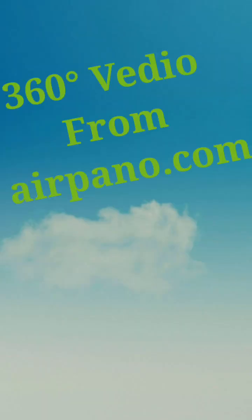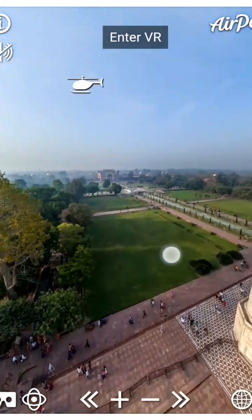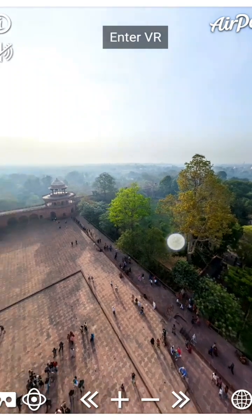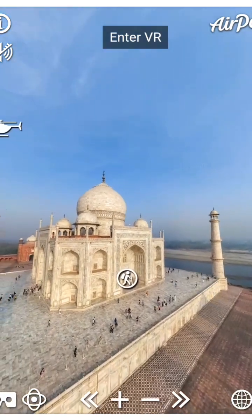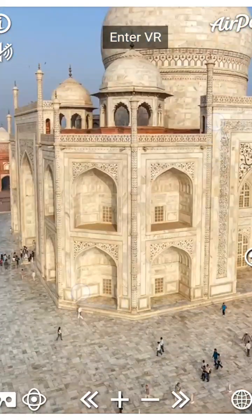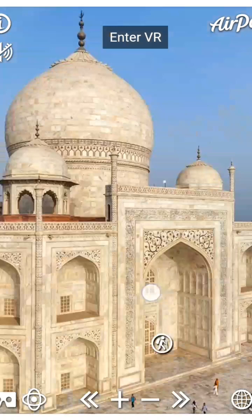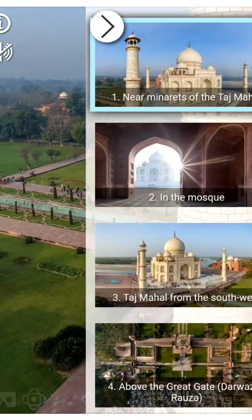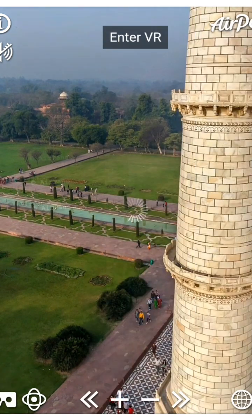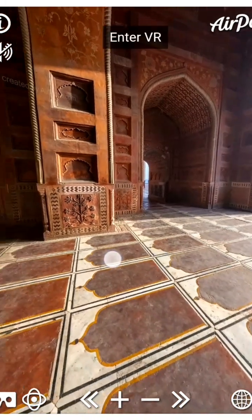Now here we will see some 360 degree videos which I have taken from airpenno.com. This is the 360 degree video of Taj Mahal. Here the viewer has an illusion that he is inside Taj Mahal, viewing it closely. The illusion in his mind is that he is physically inside Taj Mahal and he views each and every corner of it. This is the view of the mosque inside Taj Mahal.